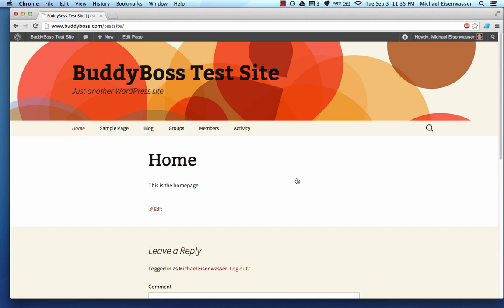Hey guys, this is Michael from BuddyBoss.com and in this tutorial I'm going to teach you how to install the BBPress plugin.